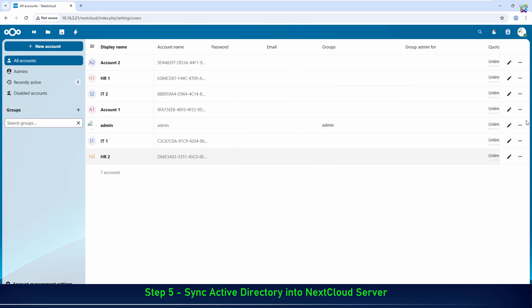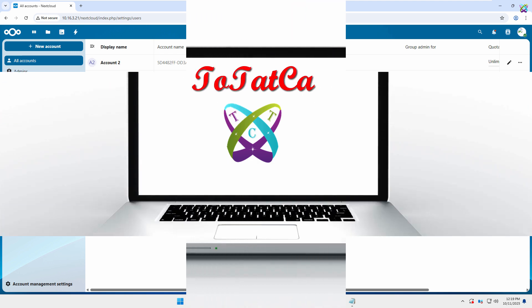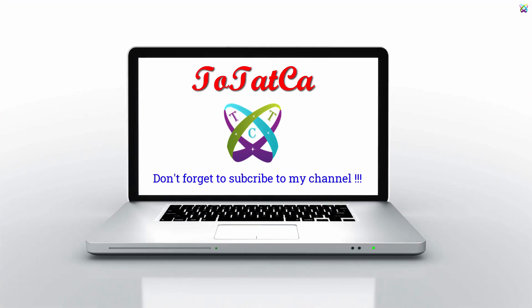We have now completed synchronizing users from Active Directory to NextCloud via LDAPS. We hope this video helps you save time and manage users more efficiently. Don't forget to like, share, and subscribe for more helpful tutorials.